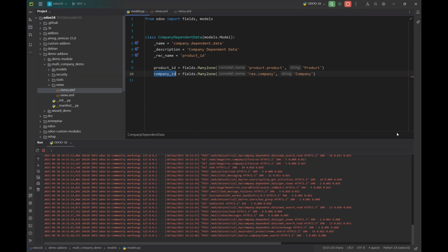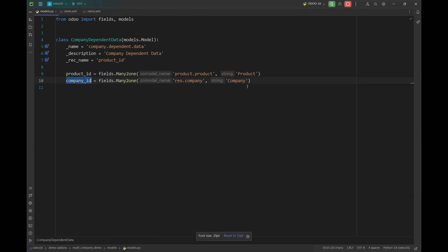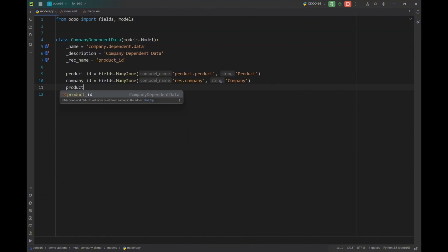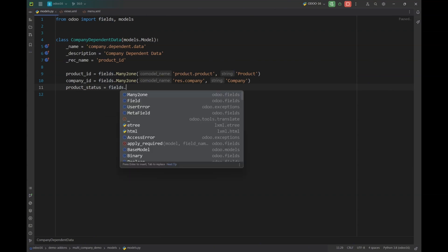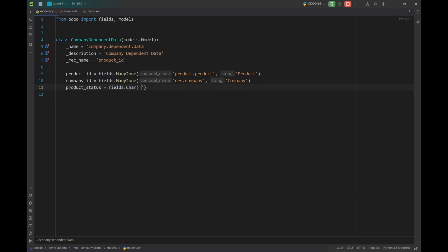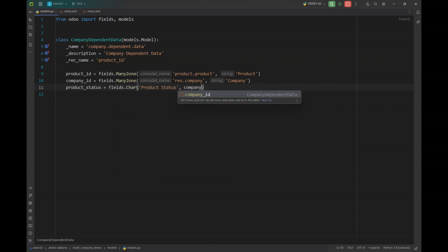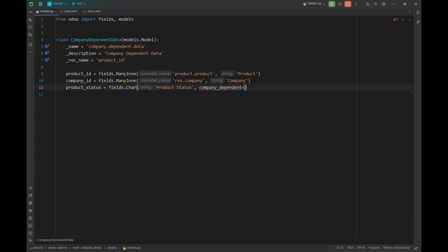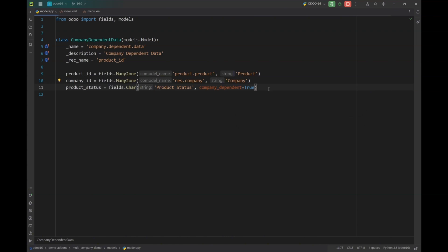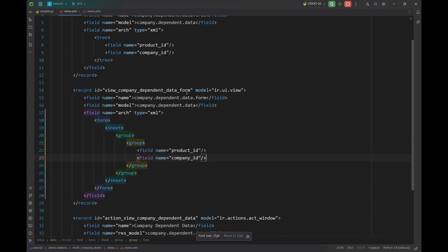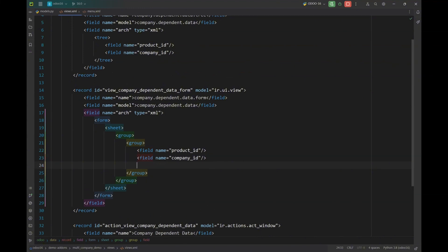To create a company-dependent field, I have this model here and I'm going to add a product status field that will be company dependent, meaning its value will be different for each company. It will be a simple character field — the name will be `product_status` — and we have to specify the attribute `company_dependent` set to `True`. With this attribute set, the field will not be stored in the database directly; it will have different values in different companies.